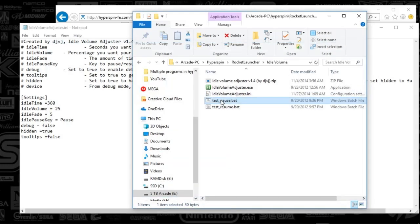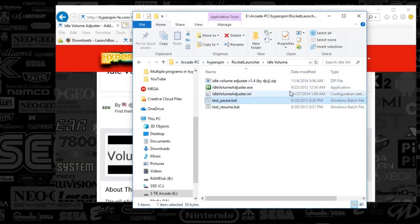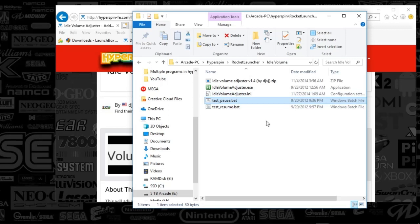And you can test it using this test pause. You can just essentially deploy it. But that's it, guys. There's nothing really to this. Just drop it in your rocket launcher idle volume folder.